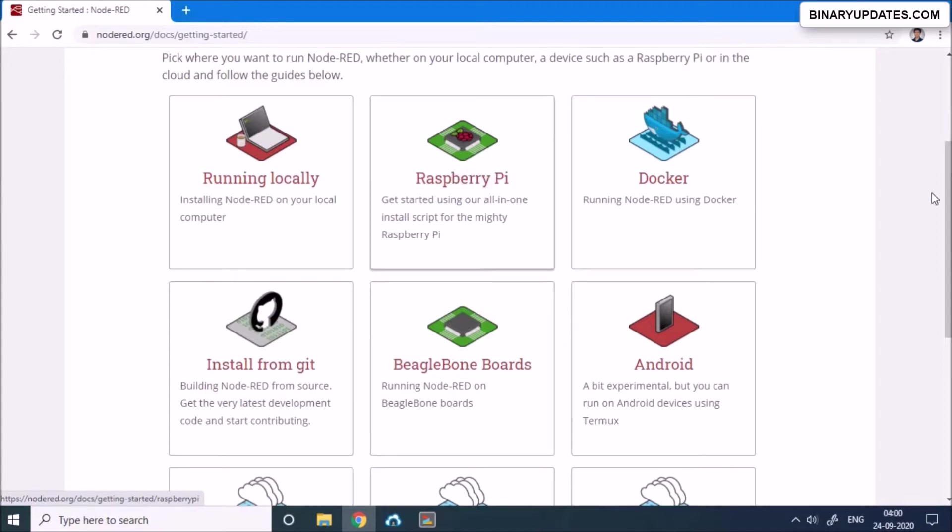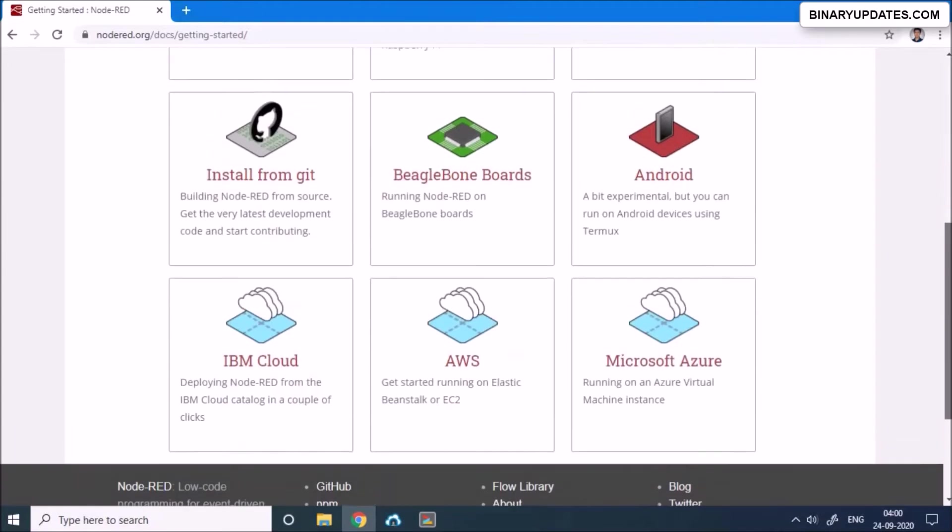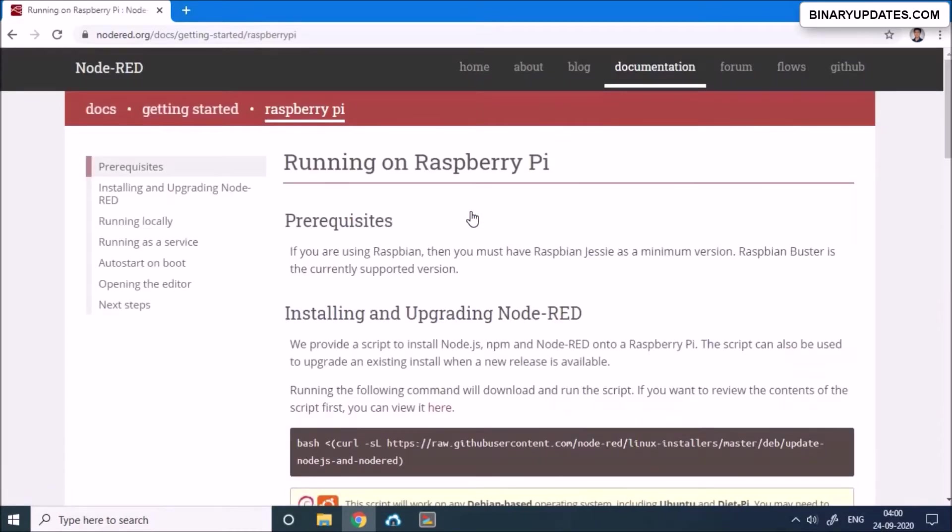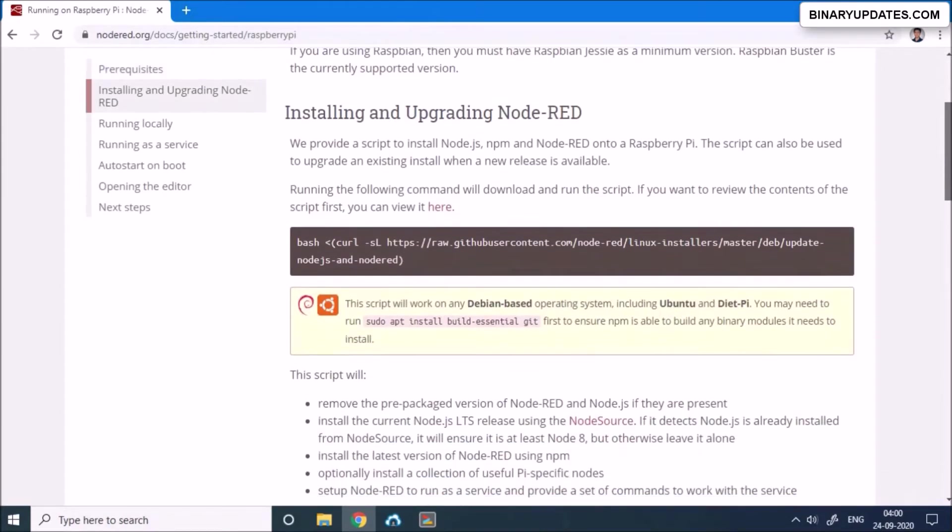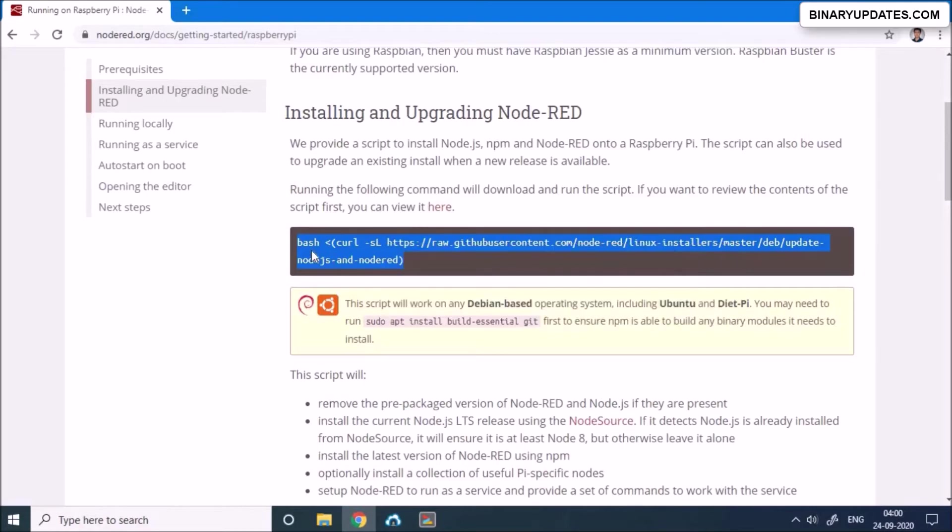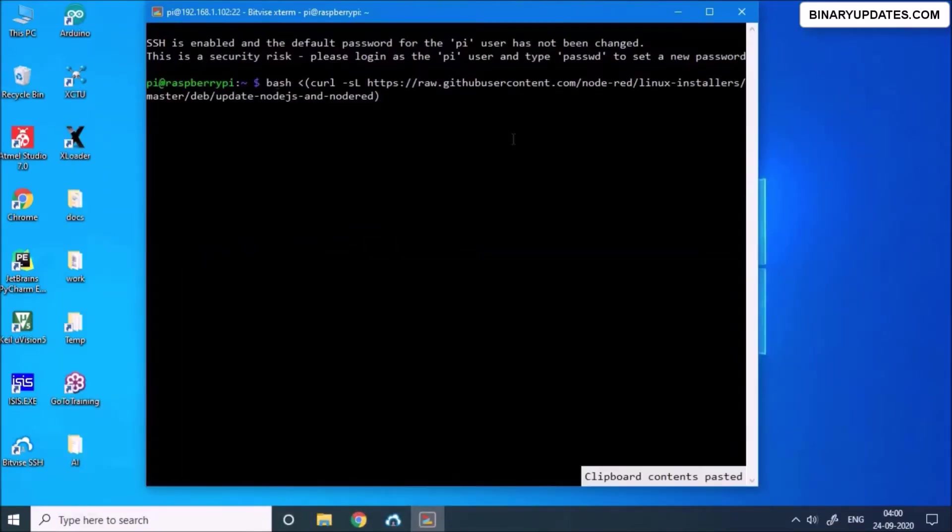So we will click on this one. There are a lot of different options like where you want to install Node-RED on a cloud or Docker or something. I'm going to click on Raspberry Pi because I want to install this onto the Raspberry Pi. Now you can see there's a command like bash and something. So I can copy this command and I will go on my Raspberry Pi terminal, just paste the URL and hit enter.